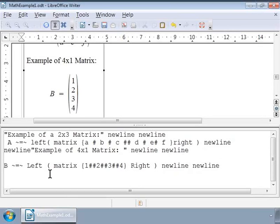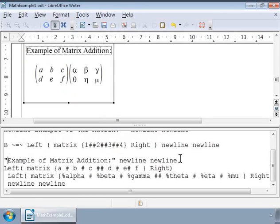First let us write two example 2 by 3 matrices side by side as shown on the screen.